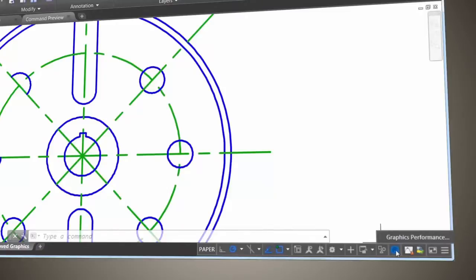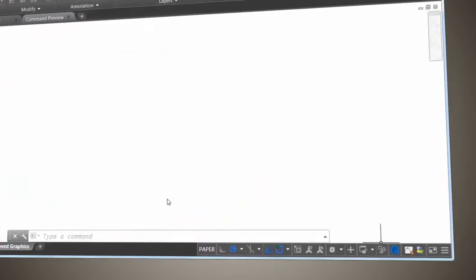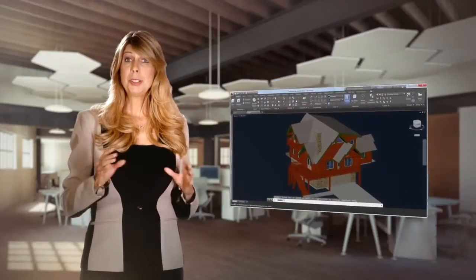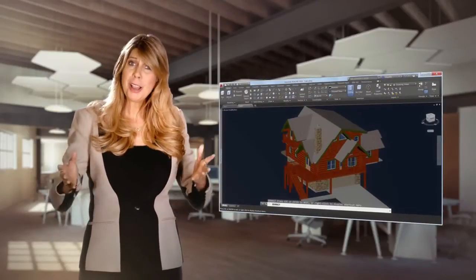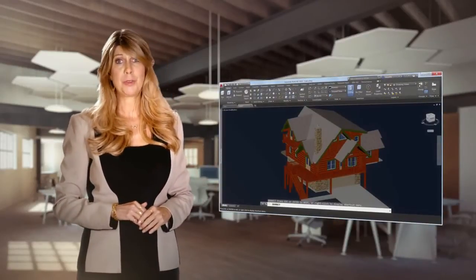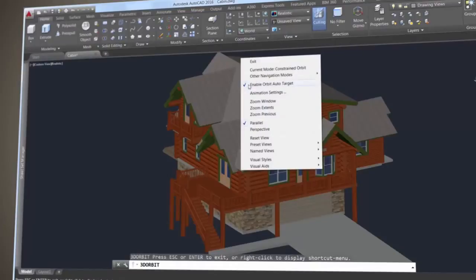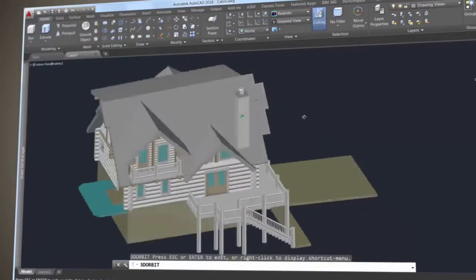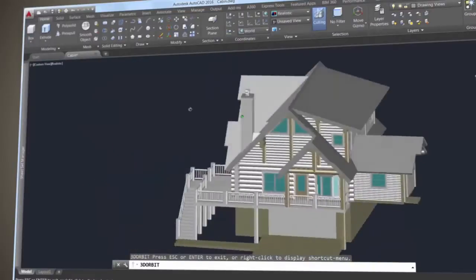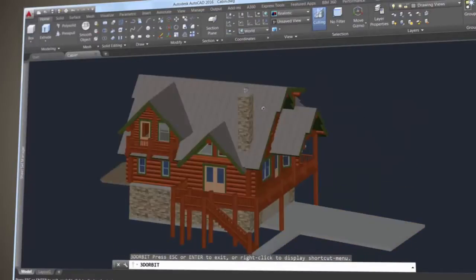To use the new high-quality geometry, select the option on the status bar. If your hardware doesn't support it, you can select Smooth Line Display instead. When rotating your view in 3D, turn off the Enable Orbit Auto Target feature from the right-click menu to gain better control of your target point. Just pick and hold the cursor to specify the pivot point. And the small round icon will show the center of the display.